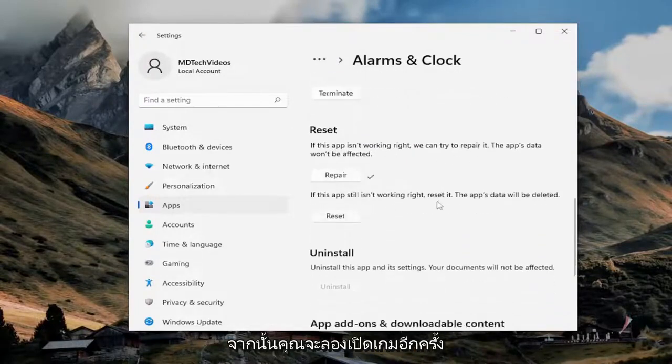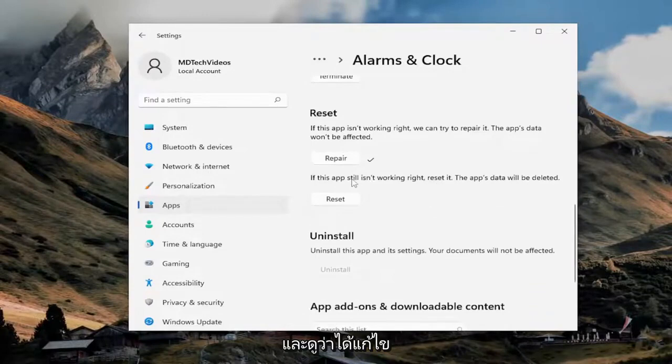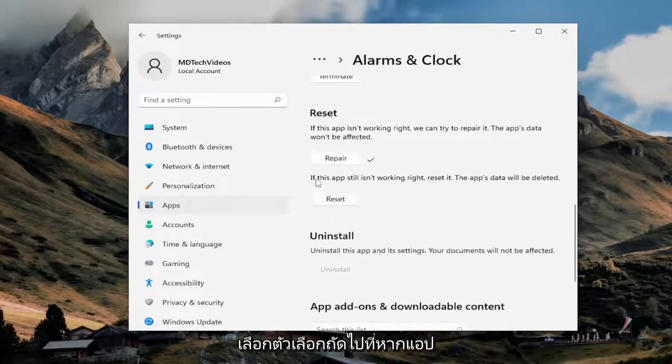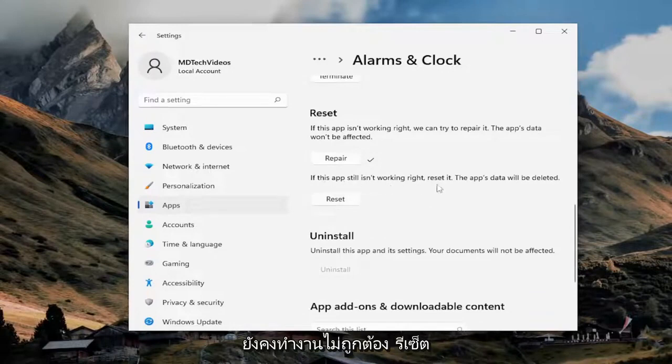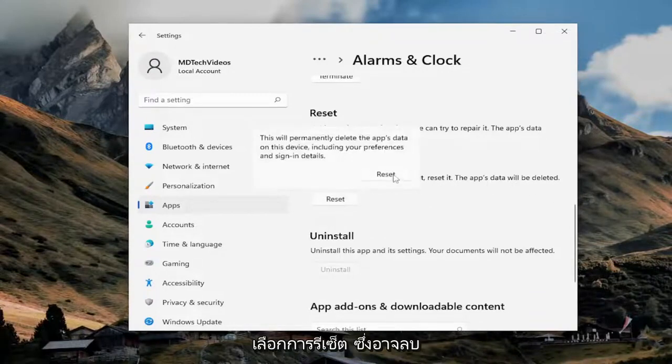And then you would attempt to relaunch the game and see if that has resolved the problem. If that has not worked, you can select the next option where if the app still isn't working right, reset it. The app's data will be deleted. Select the reset option.